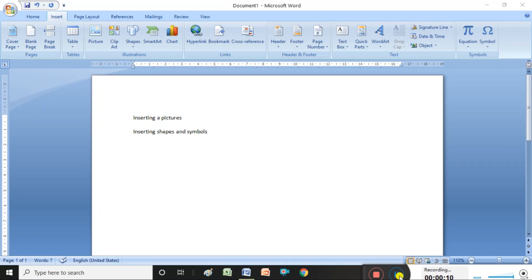Hi viewers, in today's class I am explaining how to insert pictures, symbols, and shapes in MS Word. In a previous video we already discussed how to insert tables in MS Word, so now I am explaining how to insert pictures, shapes, and symbols, and how we use these in MS Word.